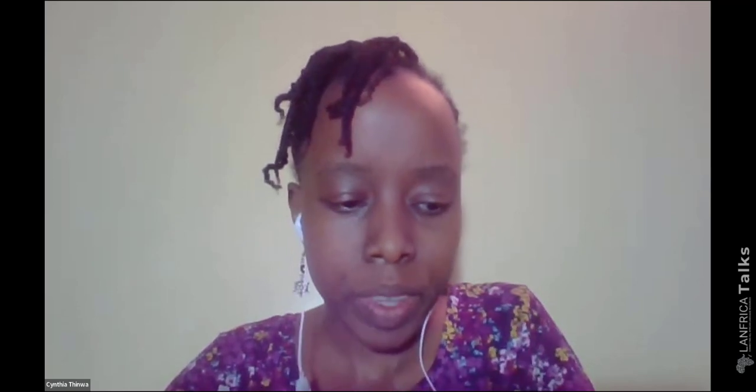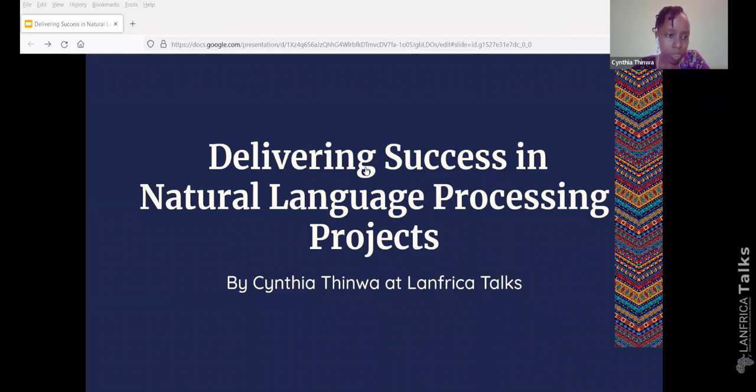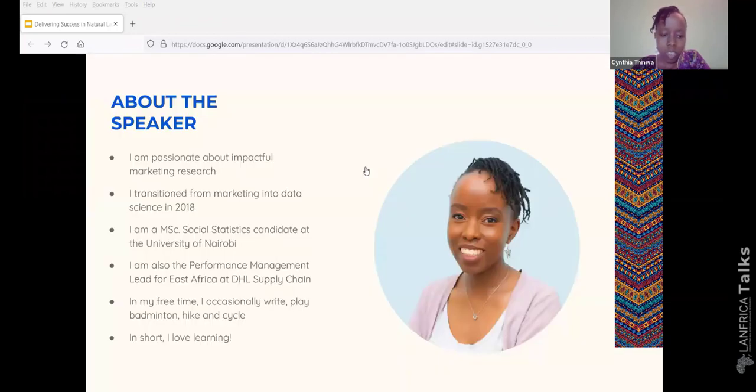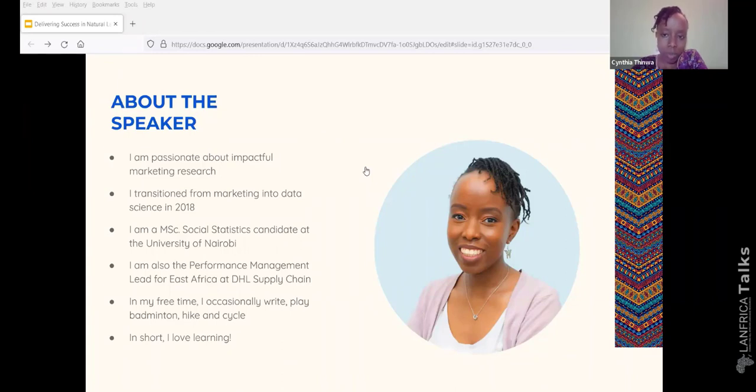Yeah, thank you. It's an honor to be here. So I will take you through my talk and I hope that it benefits as many people as possible. Today's talk is delivering success in natural language processing projects. This is just a simple bio about me and I'm actually gearing up to graduate this Friday.